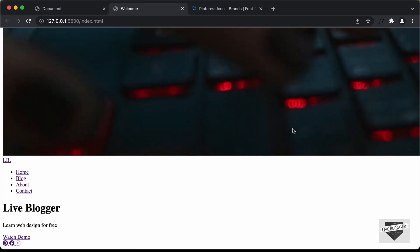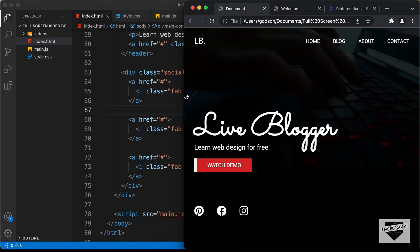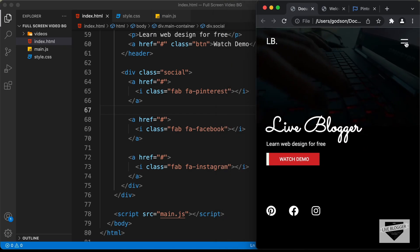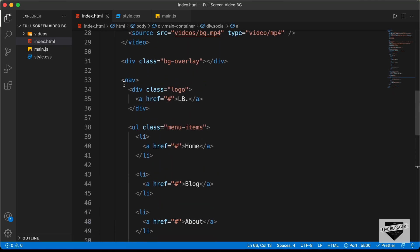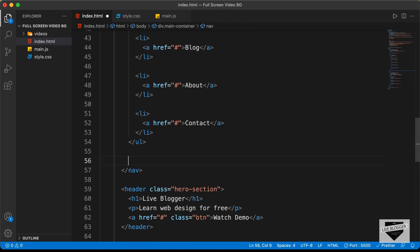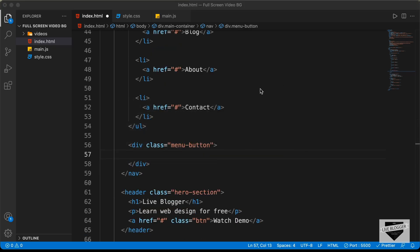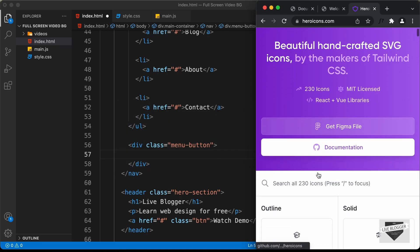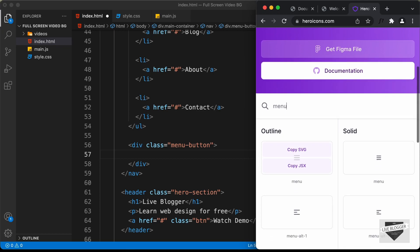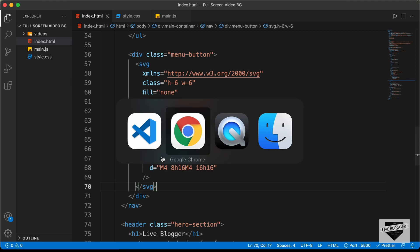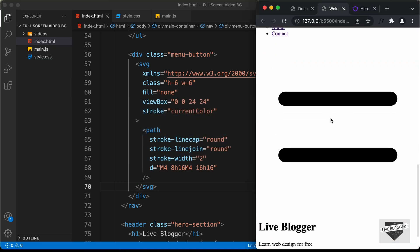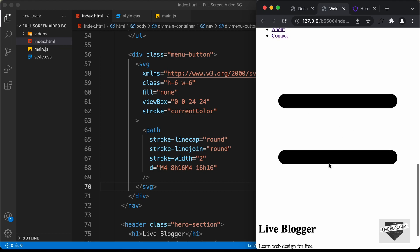That's it for the desktop version elements. For the mobile version, we need a menu icon and a close icon. Inside the nav, after the ul, we create a division with class menu-button. We go to heroicons.com, search for 'menu', copy the SVG for a suitable icon, and paste it inside that division. The icon is displayed but will be styled with CSS later.